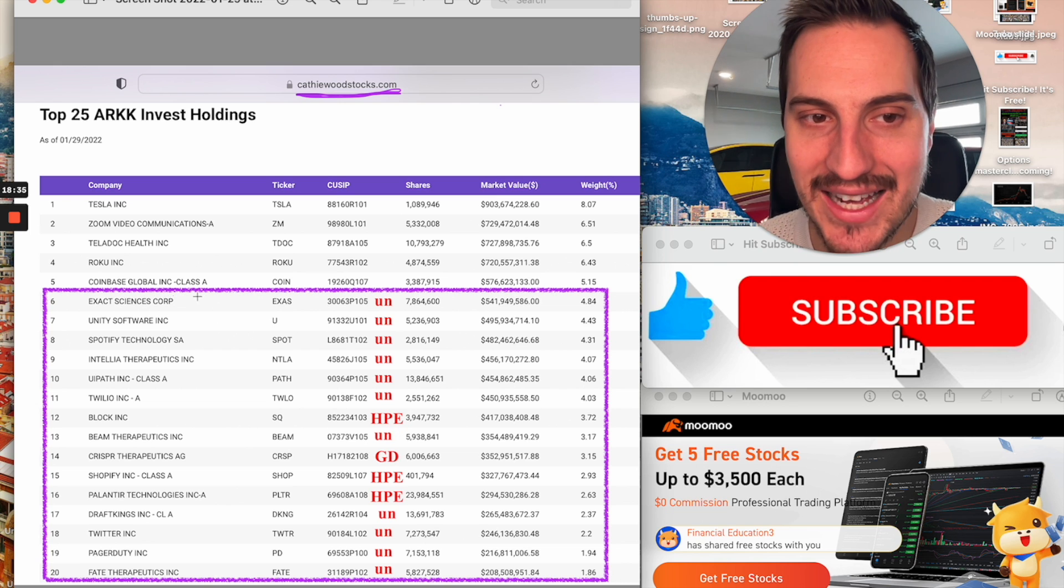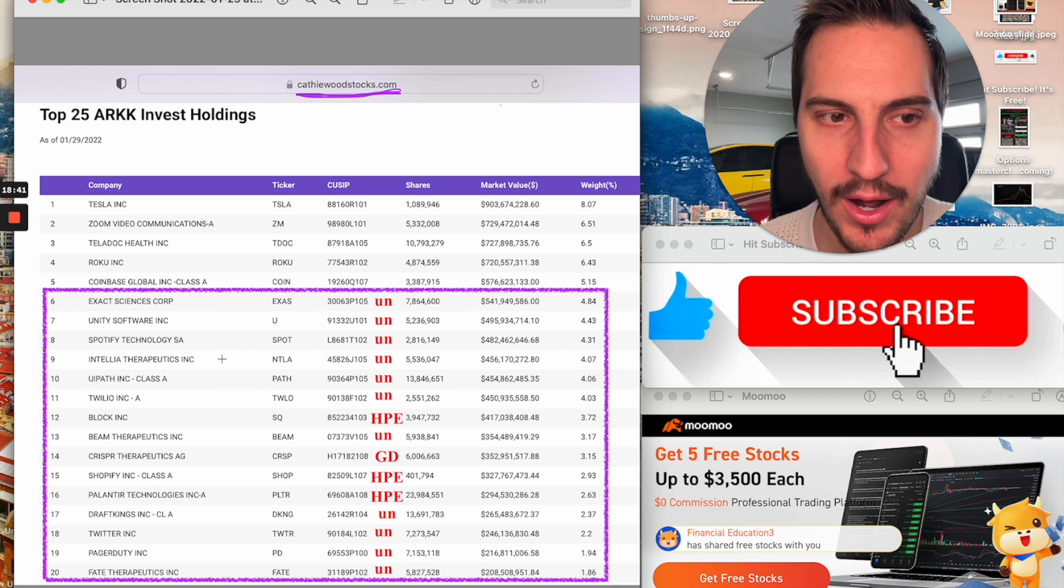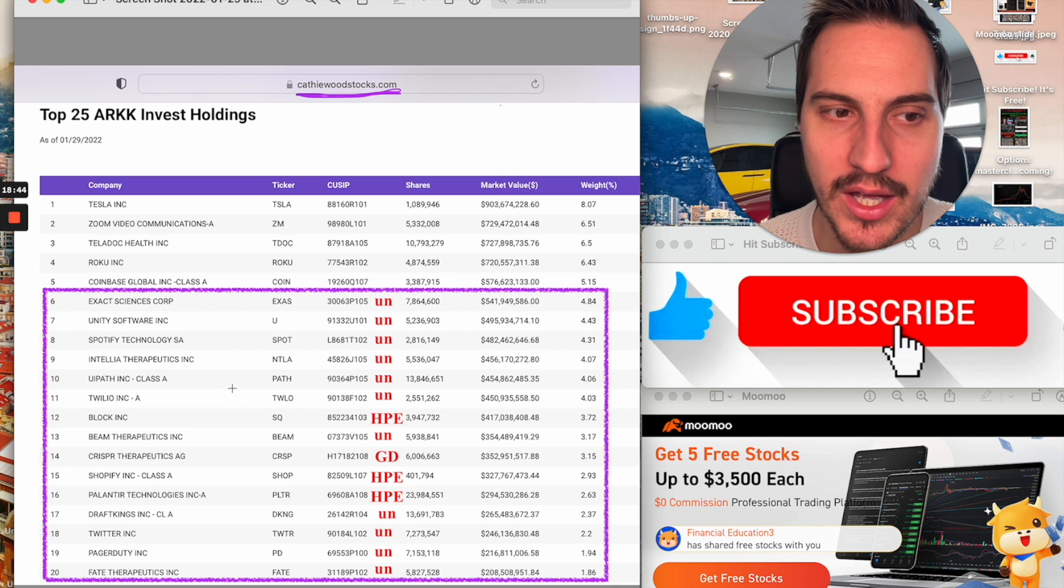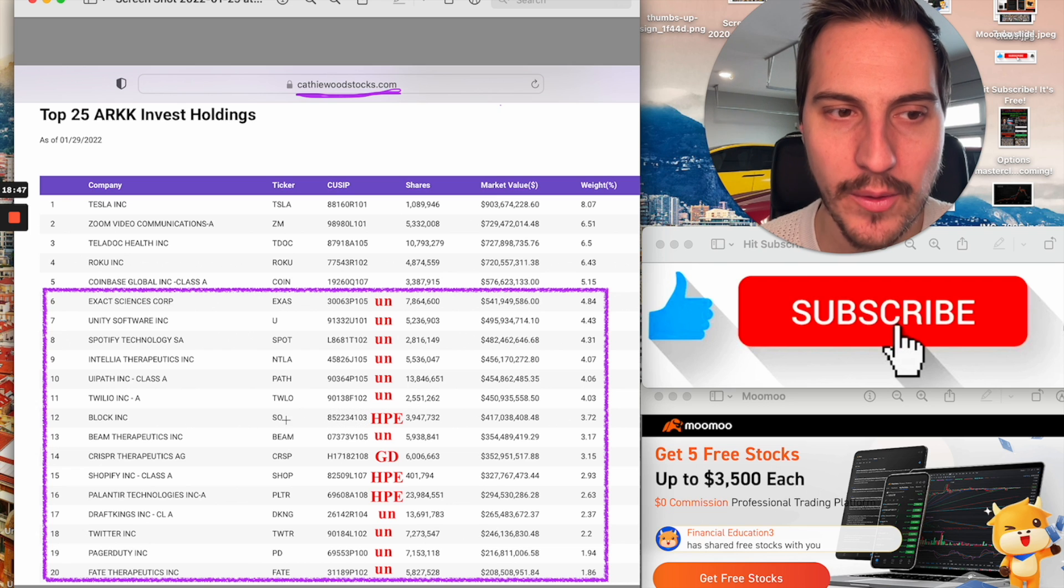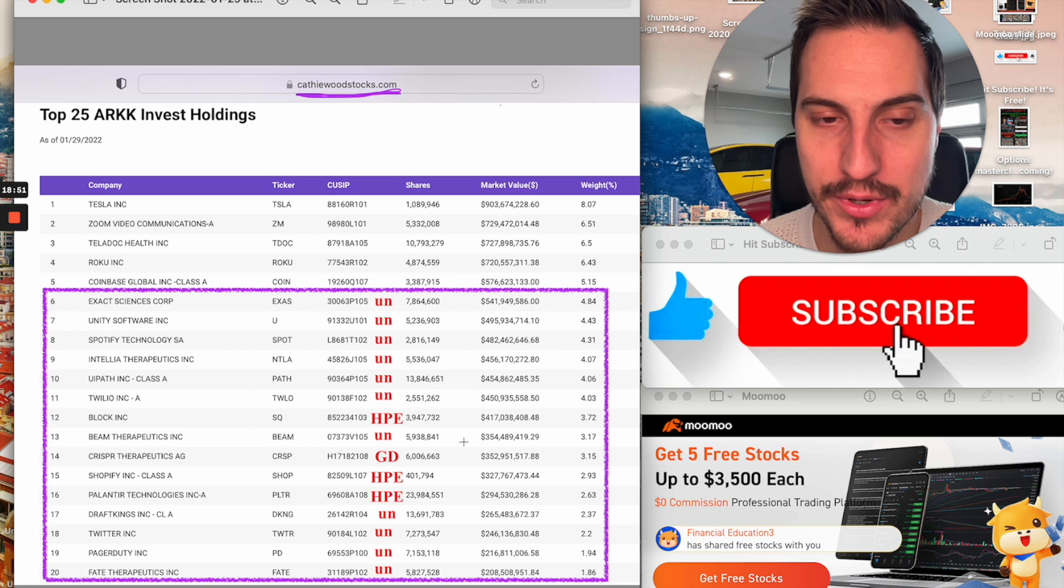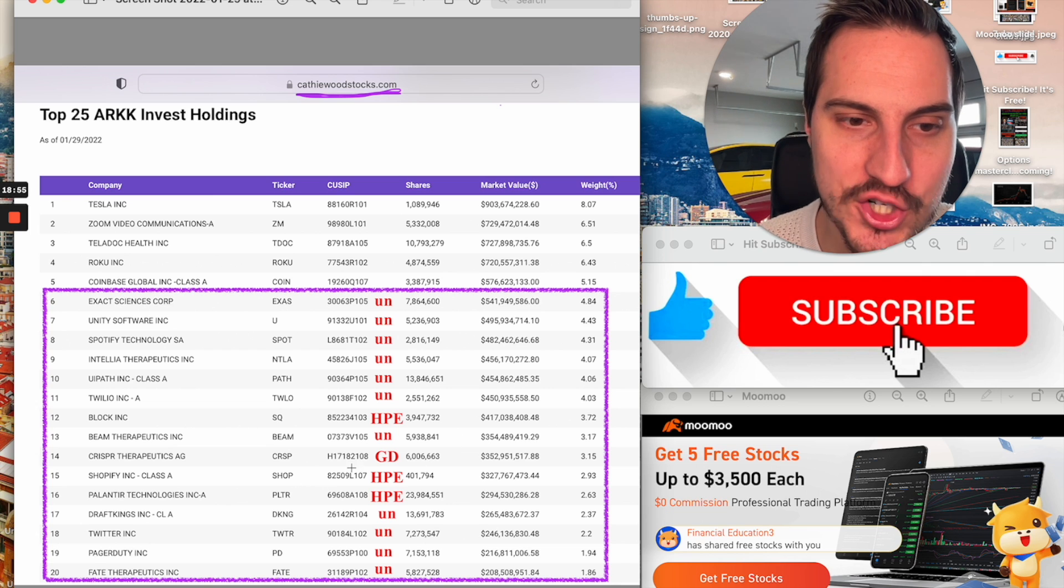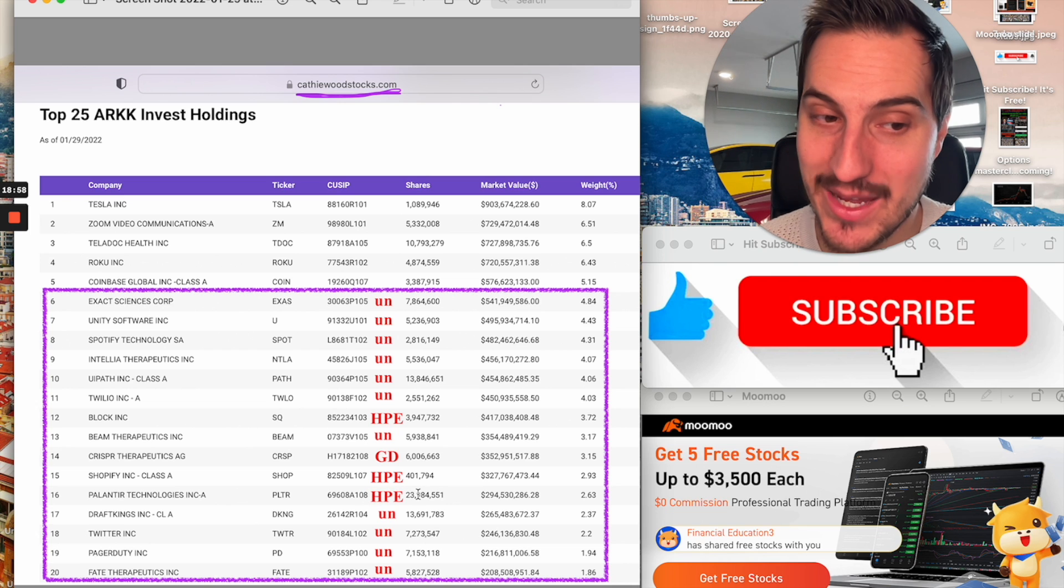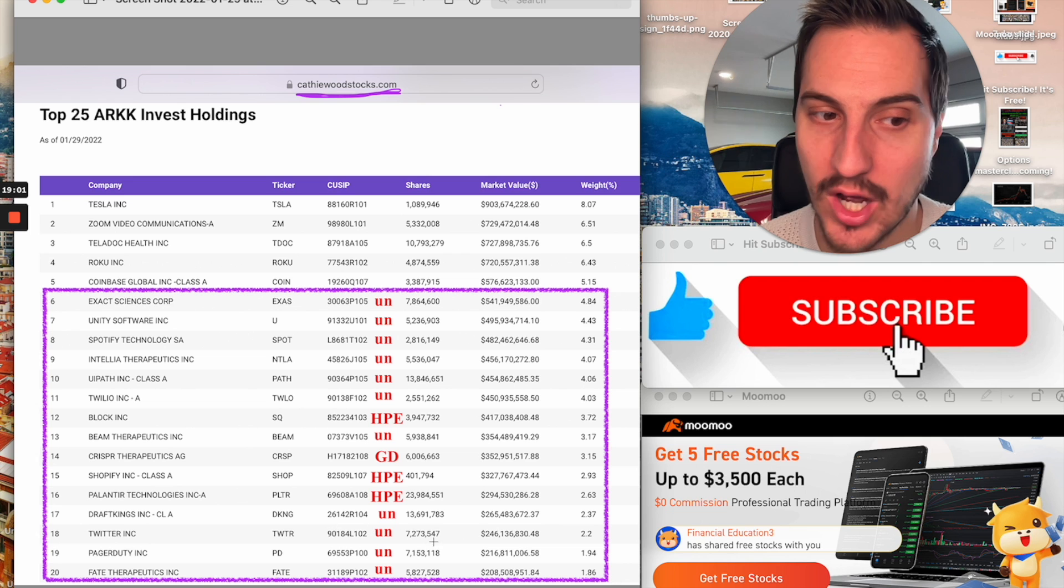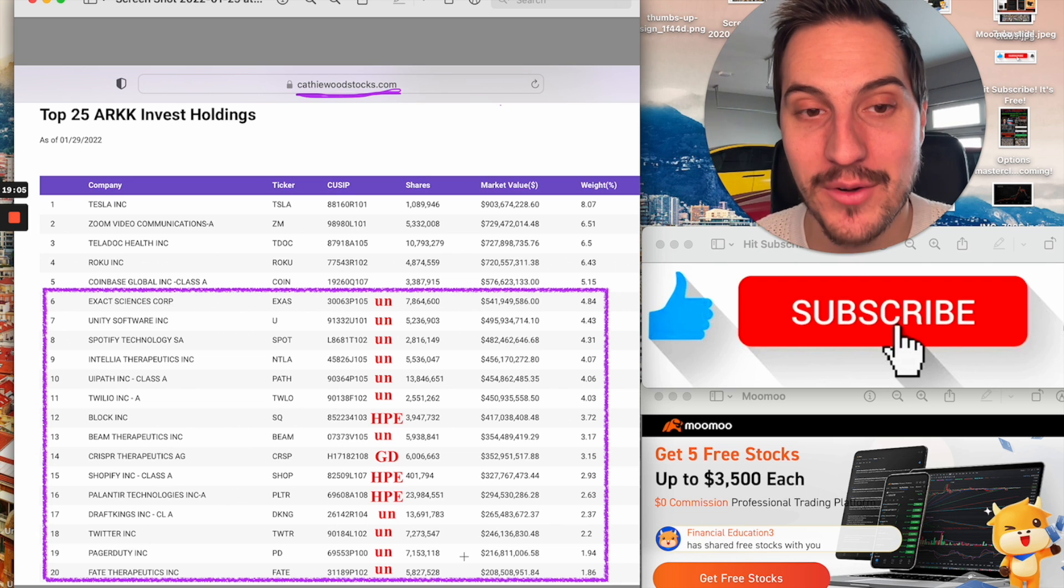Exact Sciences Corporation, unprofitable. Unity Software, unprofitable. Spotify, unprofitable. Teletherapeutics, unprofitable. UiPath, unprofitable. Twilio, unprofitable. Block, which is Square, high PE. Beam Therapeutics, unprofitable. CRISPR Therapeutics is a good one. Shopify, high PE. Palantir, high PE. DraftKings, unprofitable. Twitter, unprofitable. PagerDuty, unprofitable. And Fate Therapeutics, unprofitable.